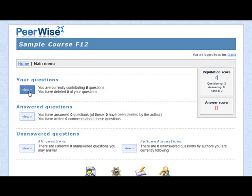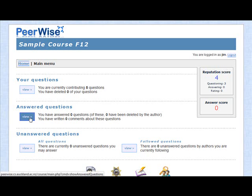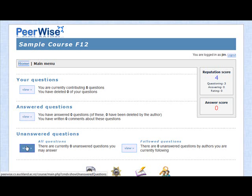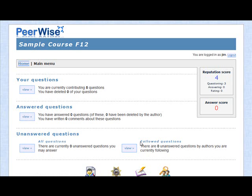You can either view all of the questions you've contributed so far, you can view all the answered questions that you've answered so far, and you can have a look at all the questions you have not answered yet, either by listing all of the questions or just the questions of those people that you have chosen to follow.